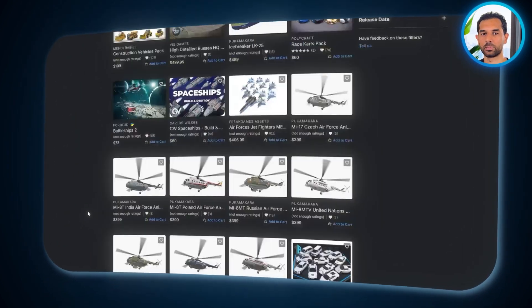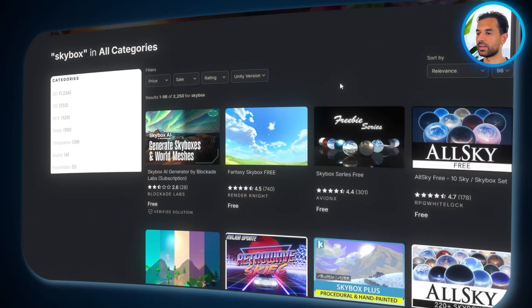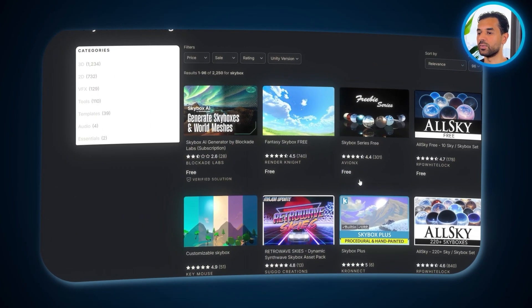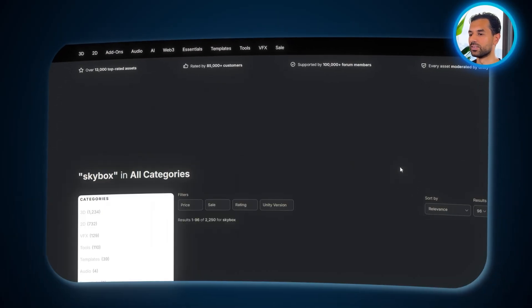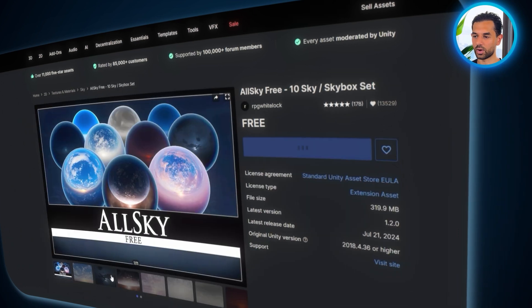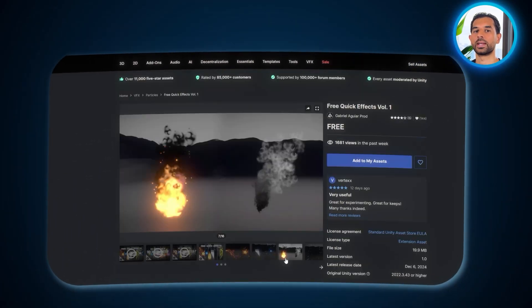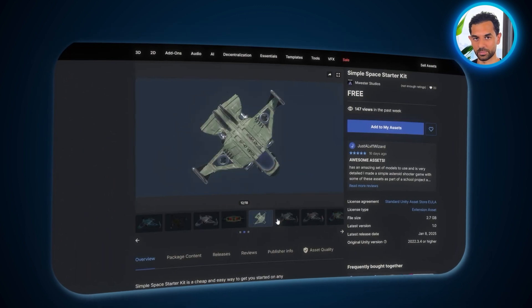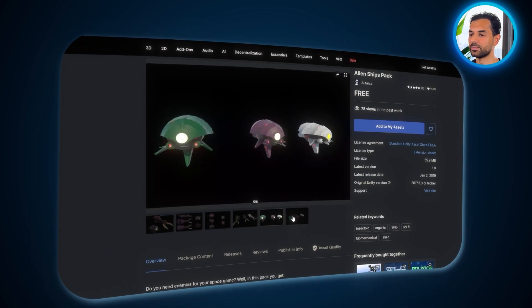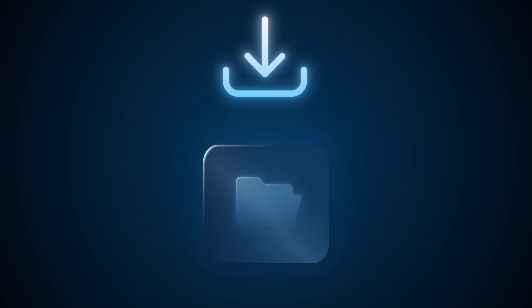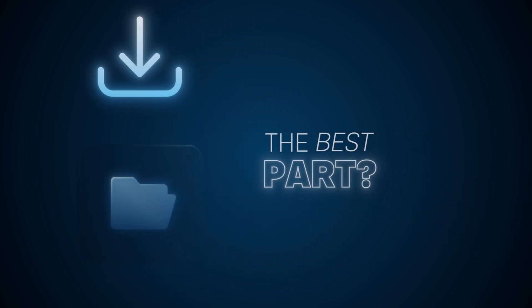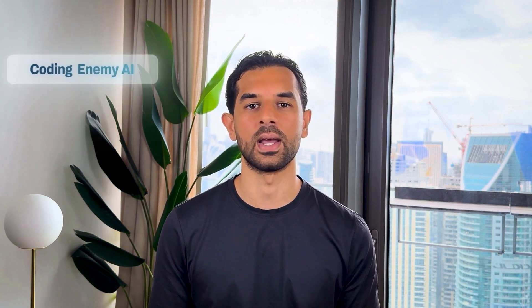Think of it like picking out the best ingredients for a recipe. Except here, we're choosing spaceships, effects, and environments that will bring our game to life. To get started, click on window at the top of Unity and select Asset Store. This will open up a huge collection of assets that game developers around the world use. In the search bar, type the names of the assets we need. Free Quick Effects, All Sky Free, Simple Space Starter Kit, and Alien Ships Pack. These assets will give us the special effects, background, spaceships, and enemies we need to build an exciting space shooter game. Once you find each asset, click Get Assets, and Unity will download them directly into your project. The best part? These assets are completely free, and we won't have to spend any time modeling spaceships or designing a skybox from scratch. This means we can focus on the fun parts, like coding enemy AI and making the gameplay as engaging as possible.